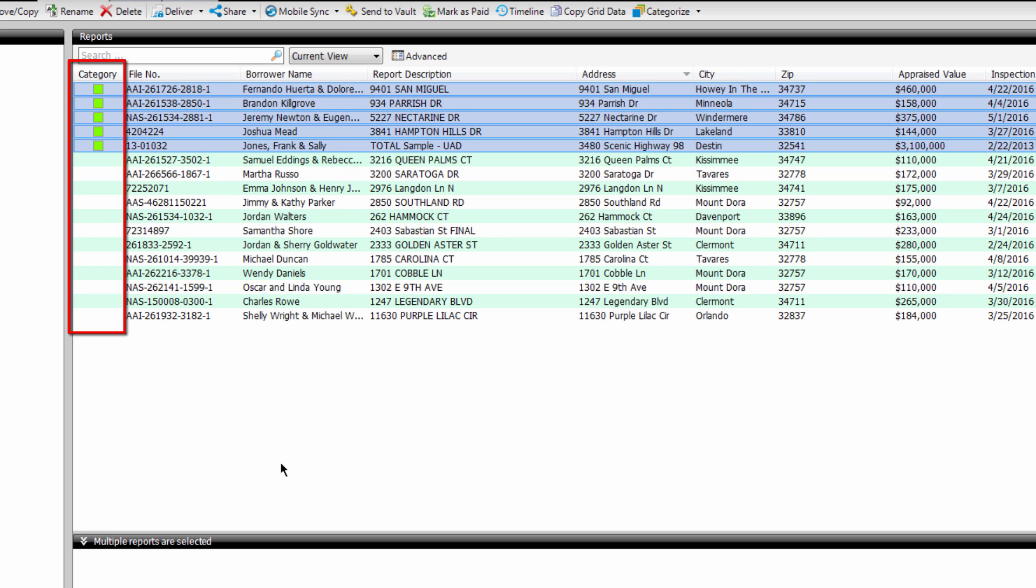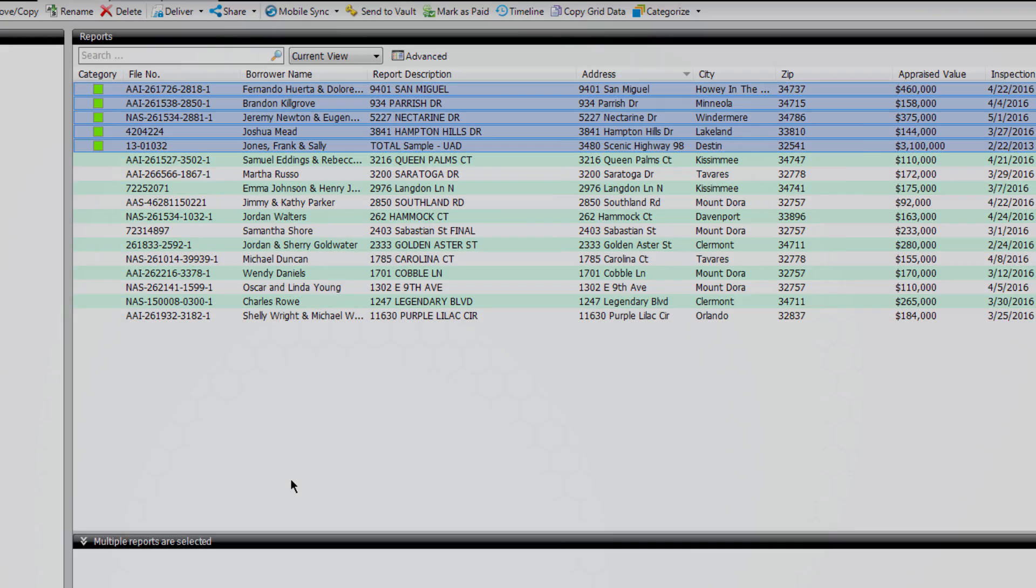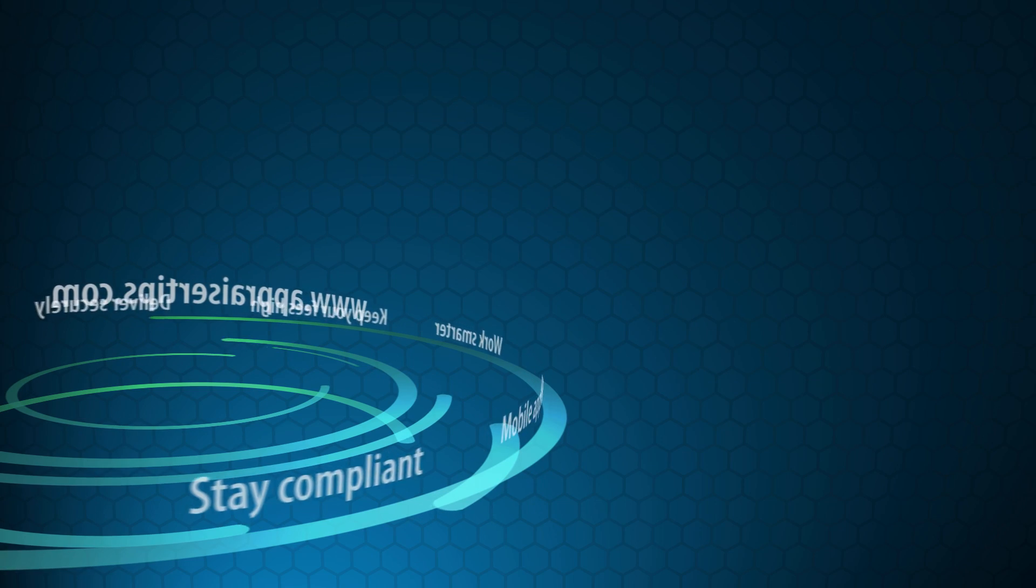Next time you're looking around in your file manager for your report, remember to use your colored categories. If you don't have Total, give us a call for a No Strings Attached Trial at 1-800-ALAMODE.